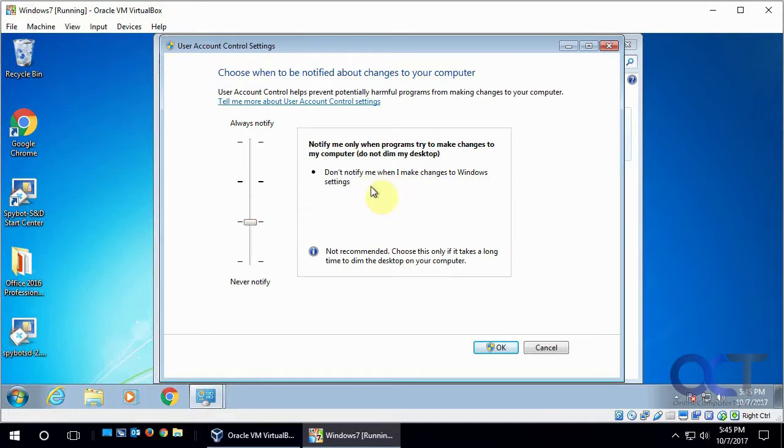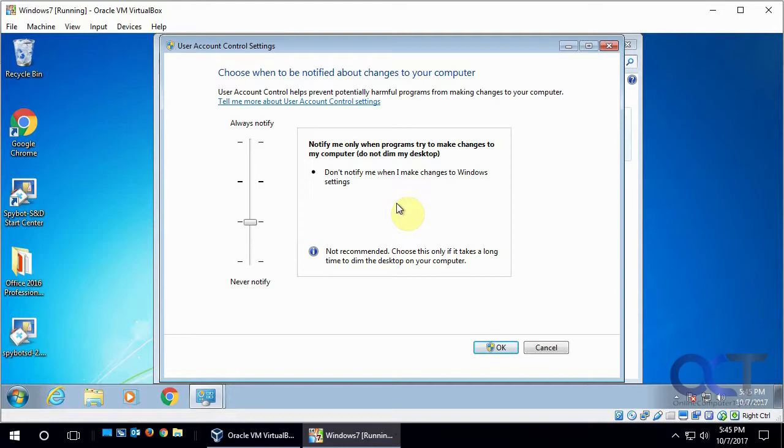And it allows you to not be notified when you make changes to Windows settings. And then a little less restrictive: notify me only when programs try to make changes to my computer, do not dim my desktop. So it's kind of the same as the previous settings, except it doesn't give you that dimmed out desktop when that prompt happens.